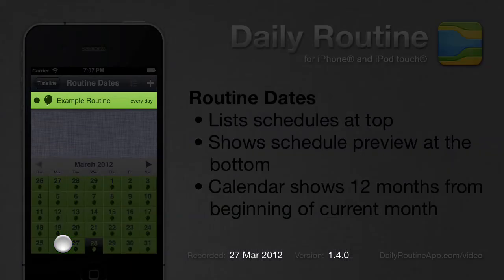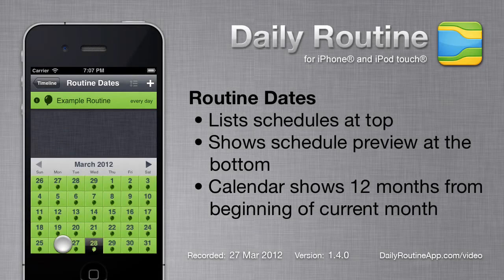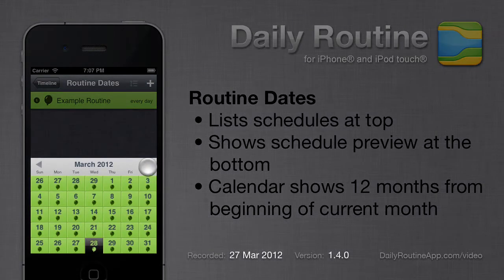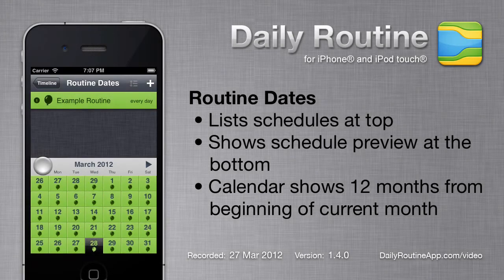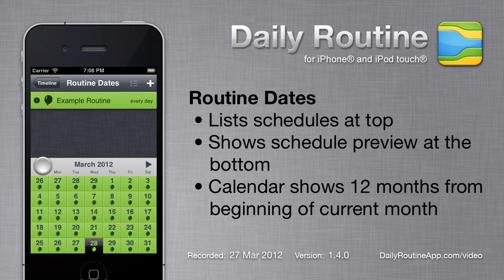Here we see a list of our routine schedules at the top, and a calendar preview of those routine schedules at the bottom. By default, the example routine is scheduled for every day. For this video, I have also created two other routines which I will also be adding to the routine calendar.